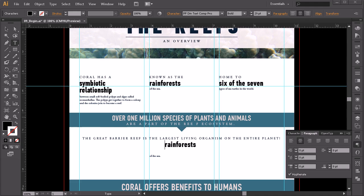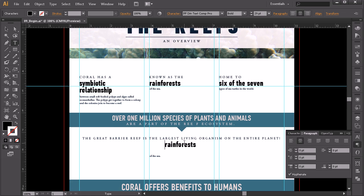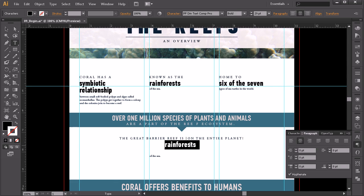What I want to highlight is that main part — the Great Barrier Reef is the largest living organism on the entire planet. So 'the largest living organism' is going to be my pull quote. I'll go in, grab 'the largest living organism,' cut it with Ctrl+X, and paste that over 'rainforests.'